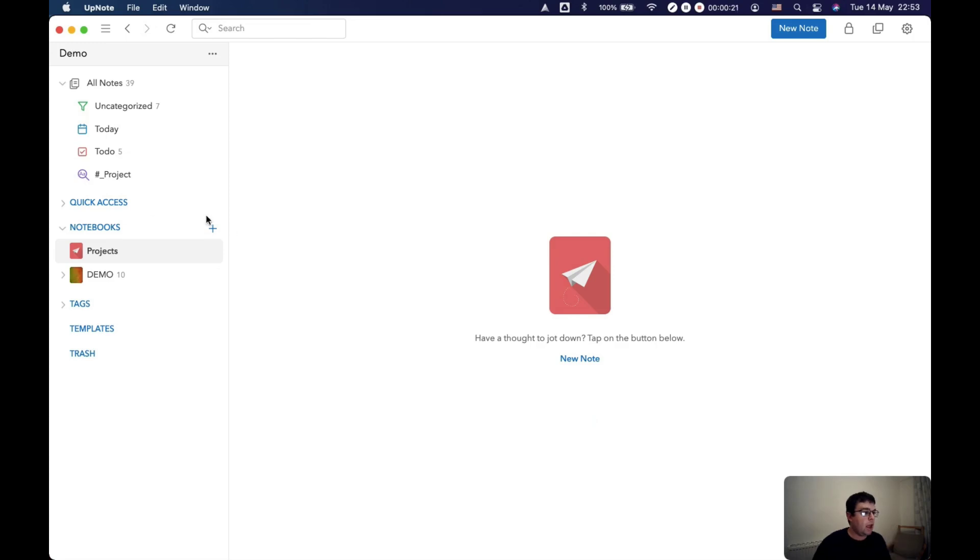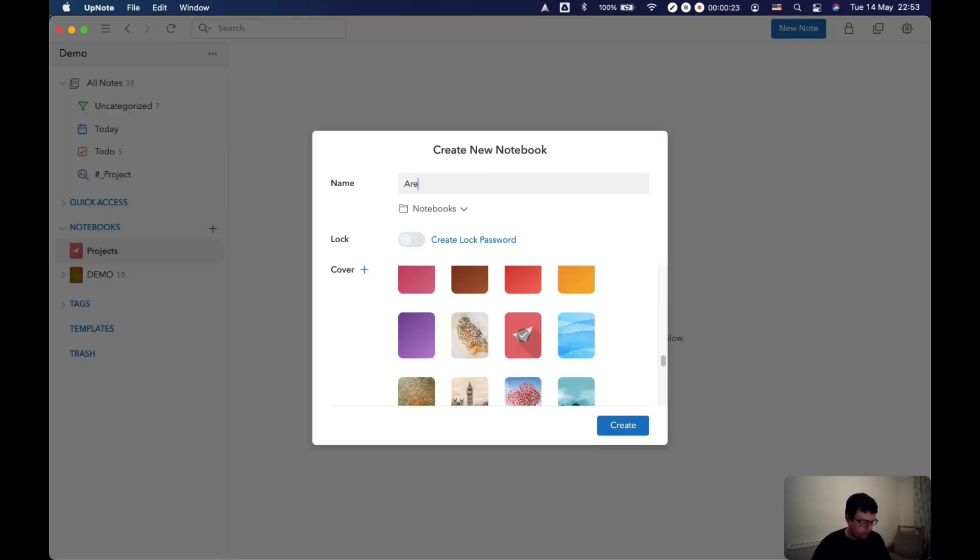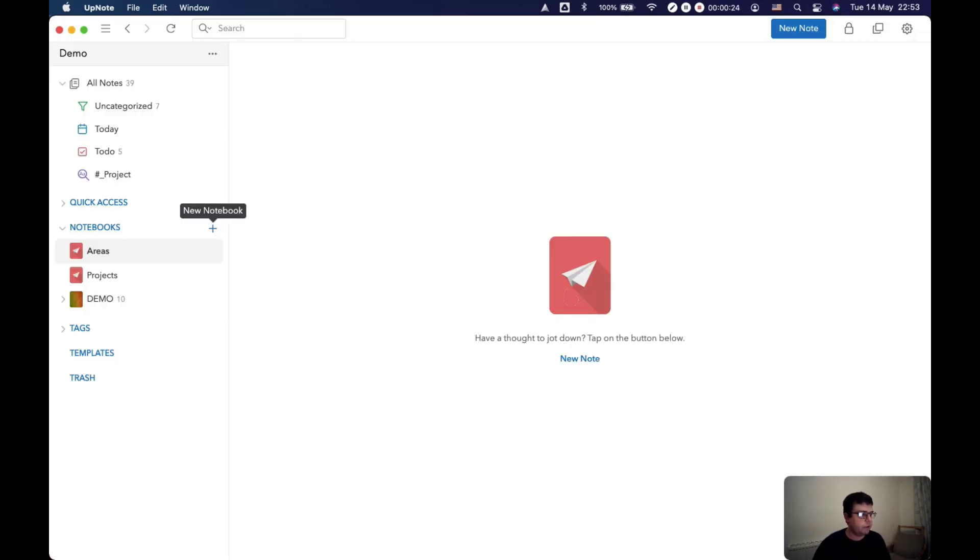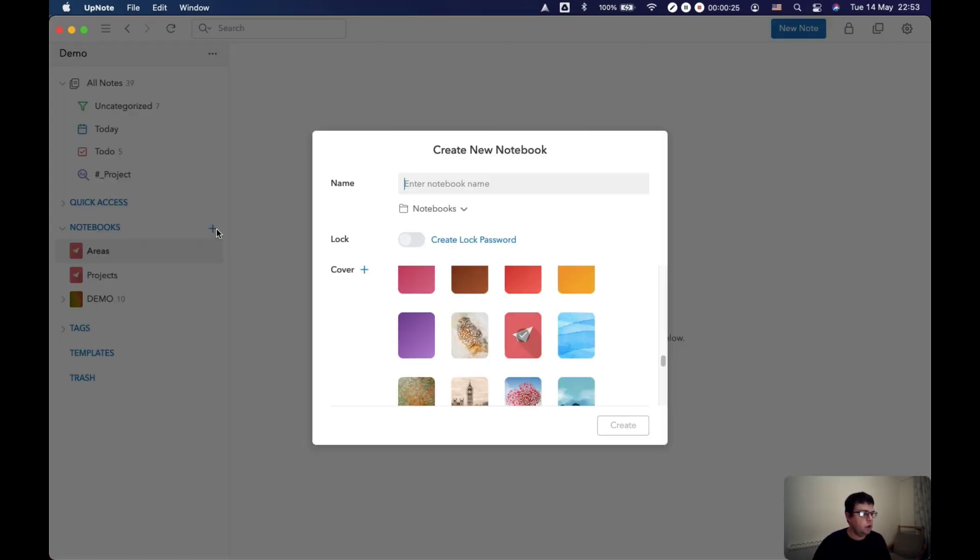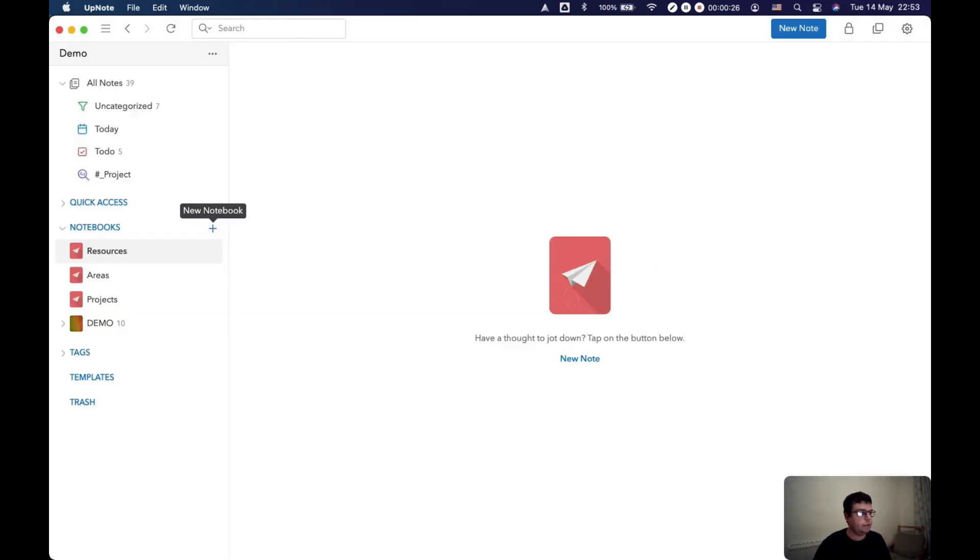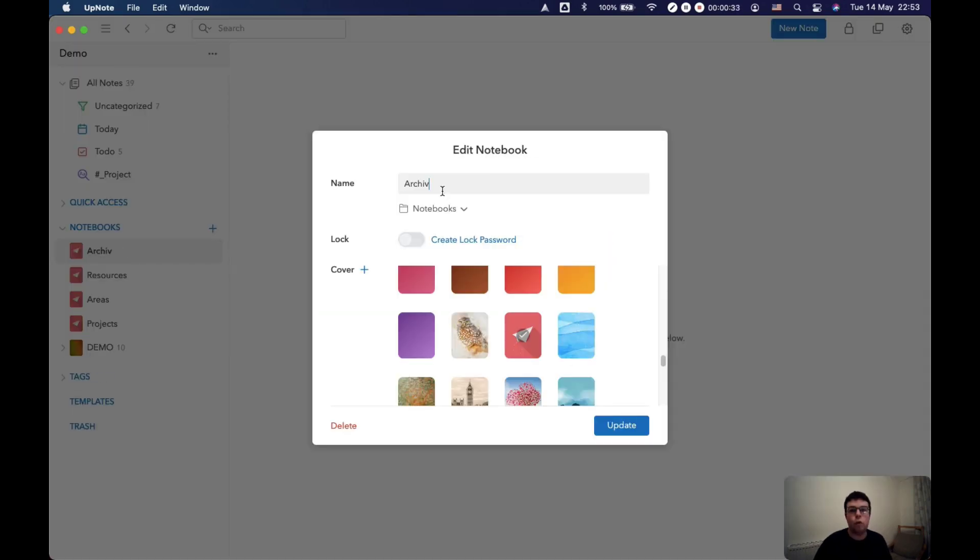And then we're going to create a new one, areas, new one, resources, new one, archive.